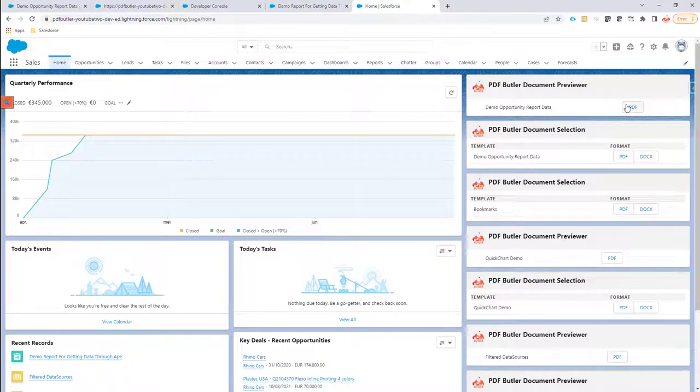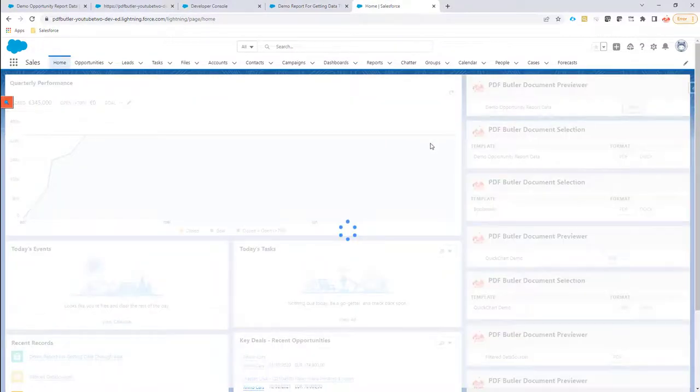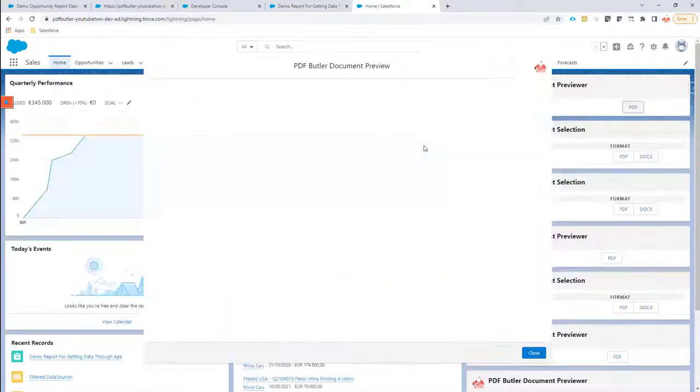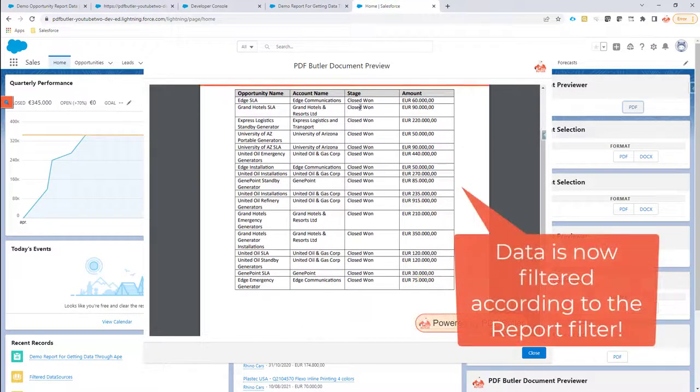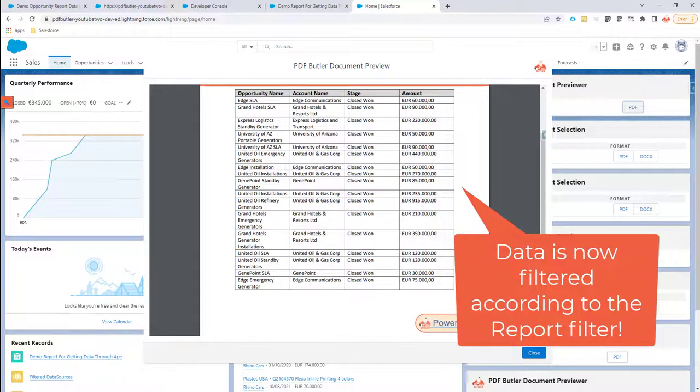If I rerun this document, I should only get the closed won opportunities, as you can see right here.